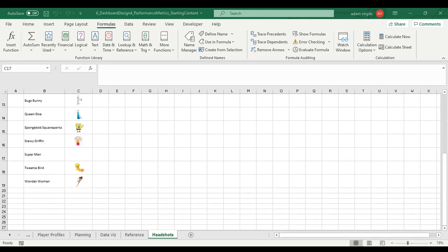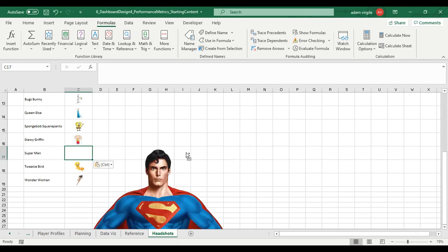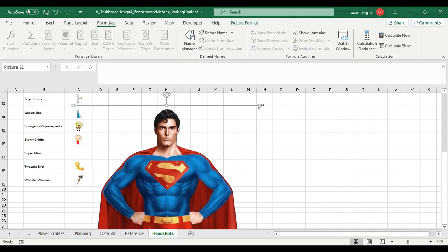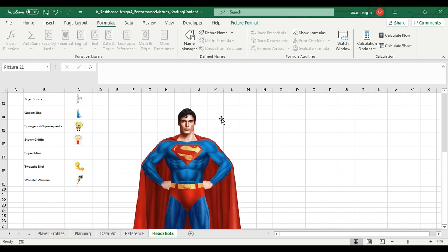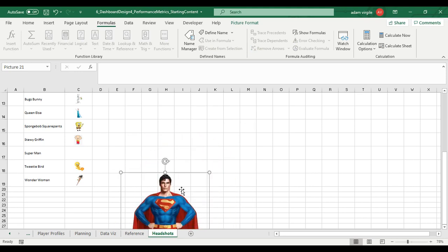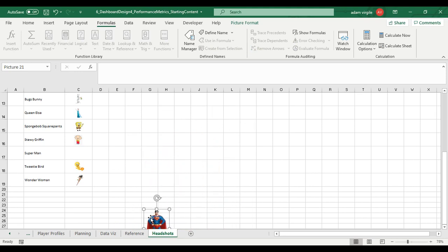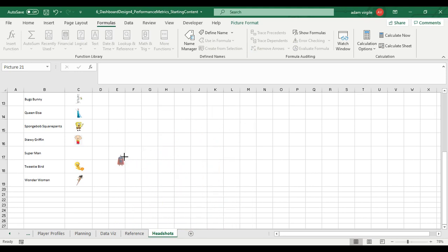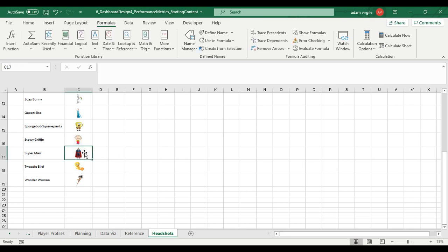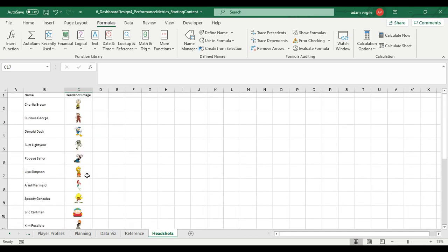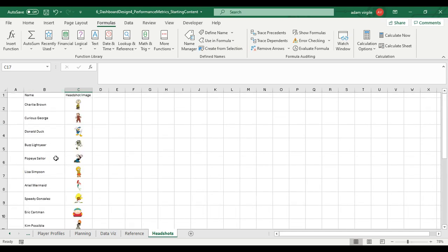I'm going online, getting a Superman image, copying it, pasting it. And now I'm just going to make it smaller and smaller and smaller so that it fits inside that cell. This is extremely important. The image has to fit inside the cell, has to be inside the cell. Perfect. I have all my headshot images with the names next to them.